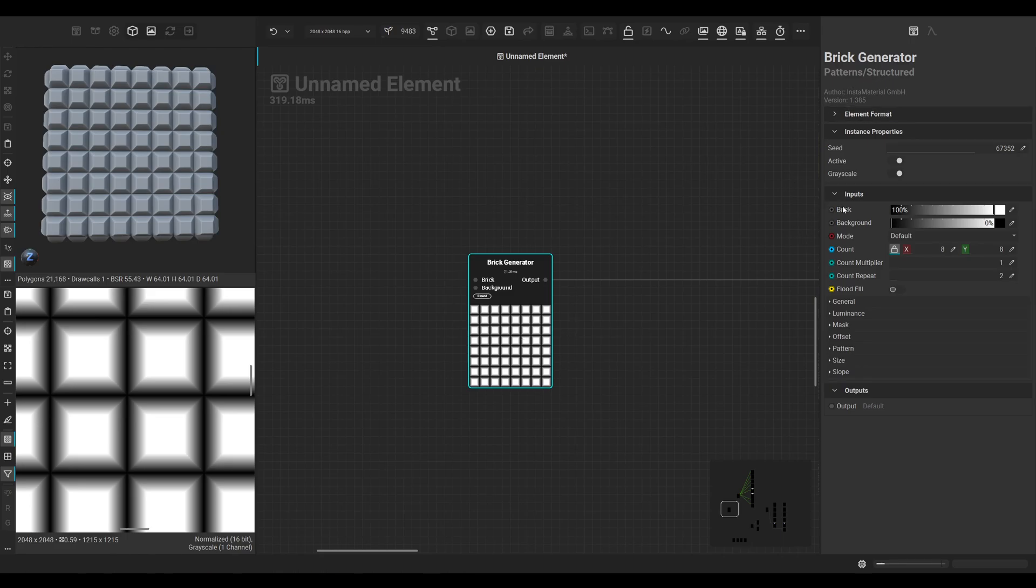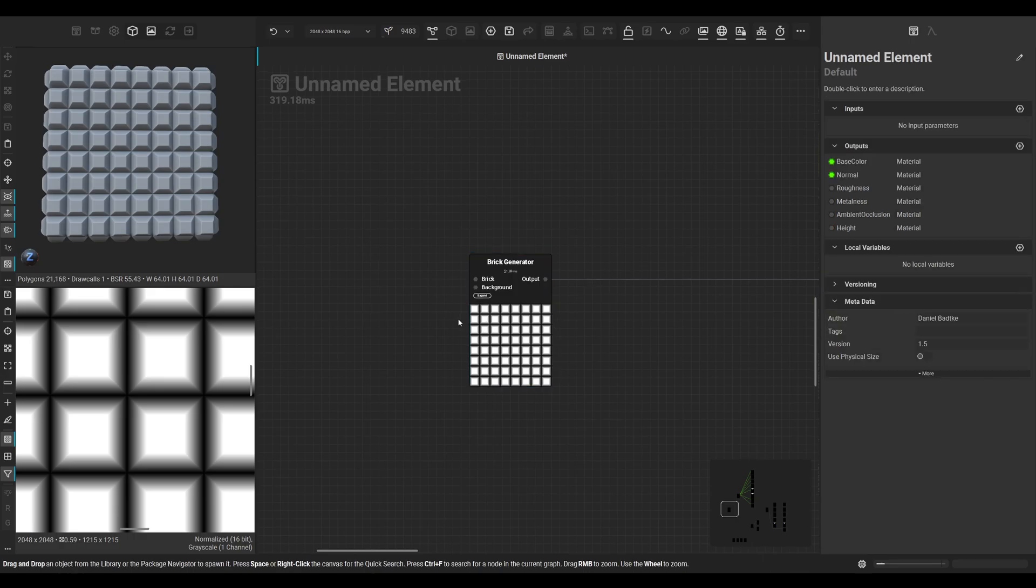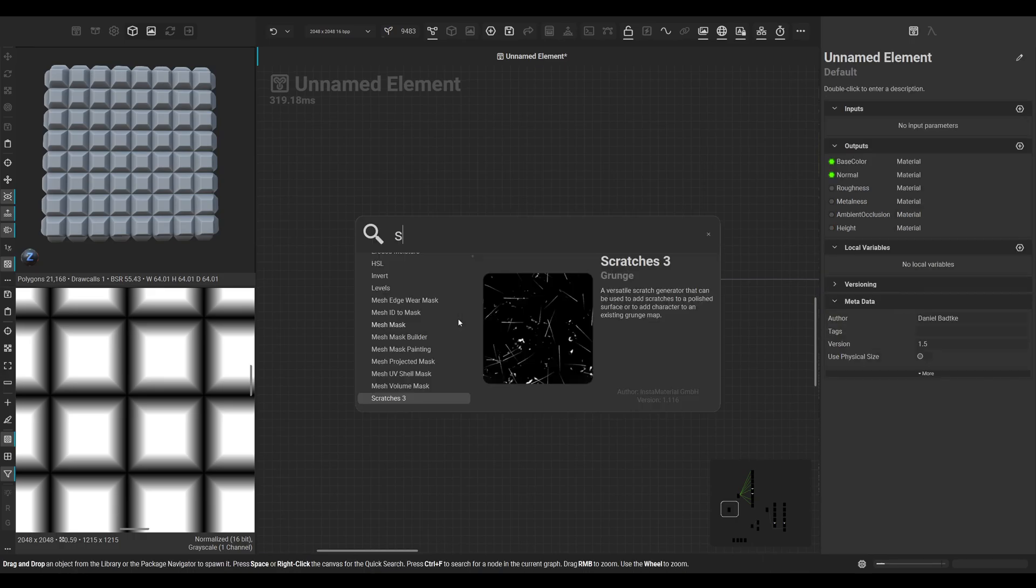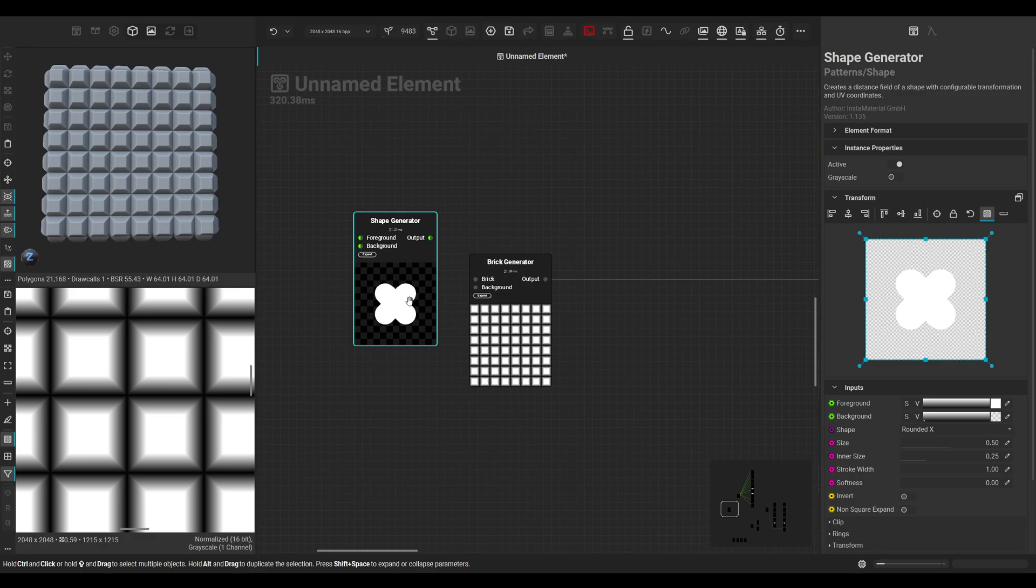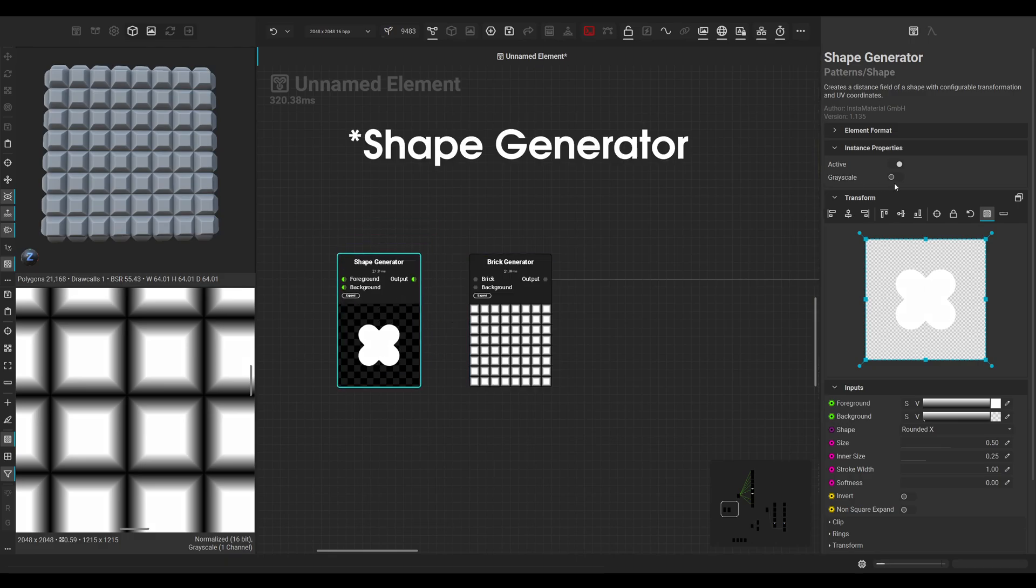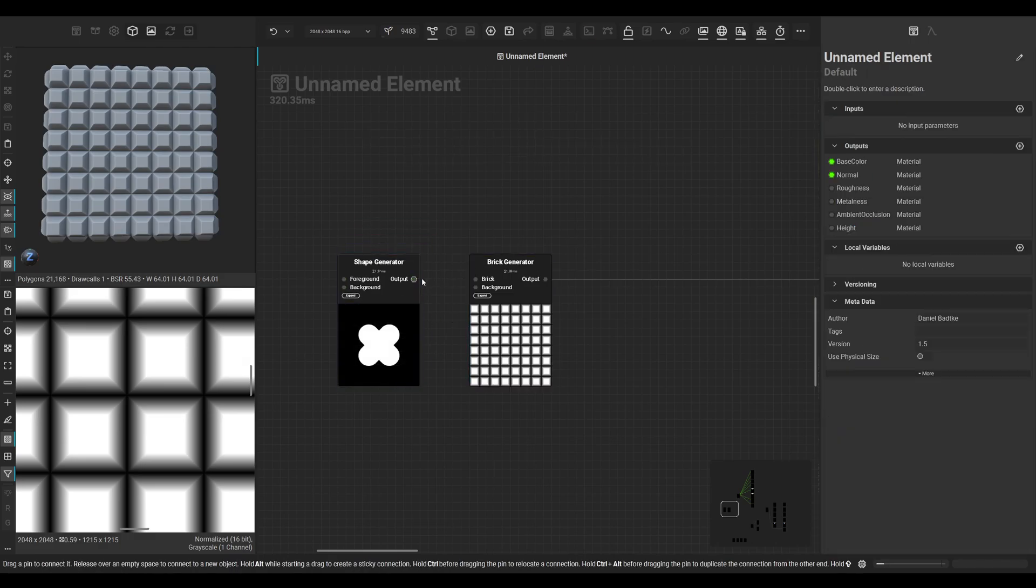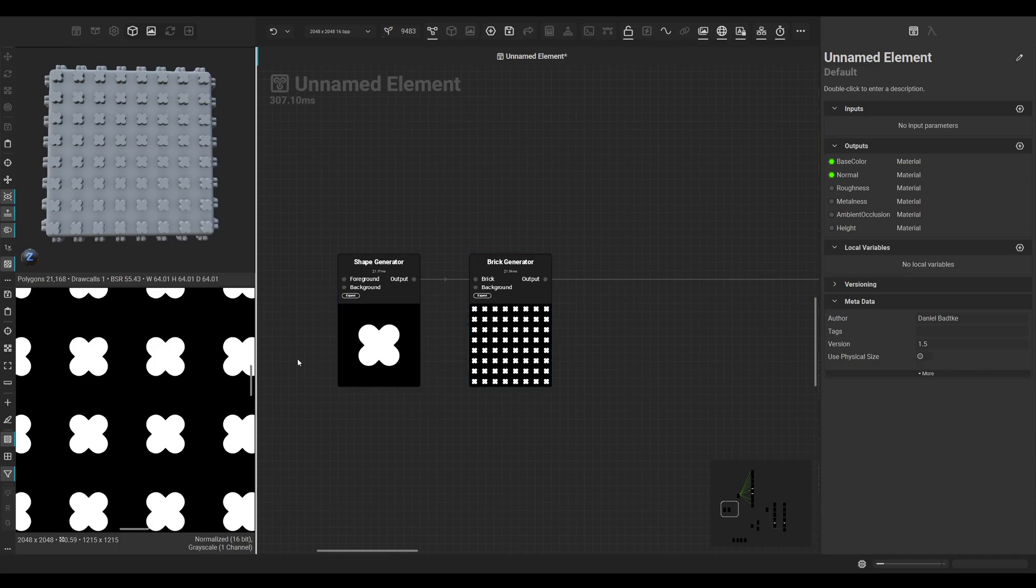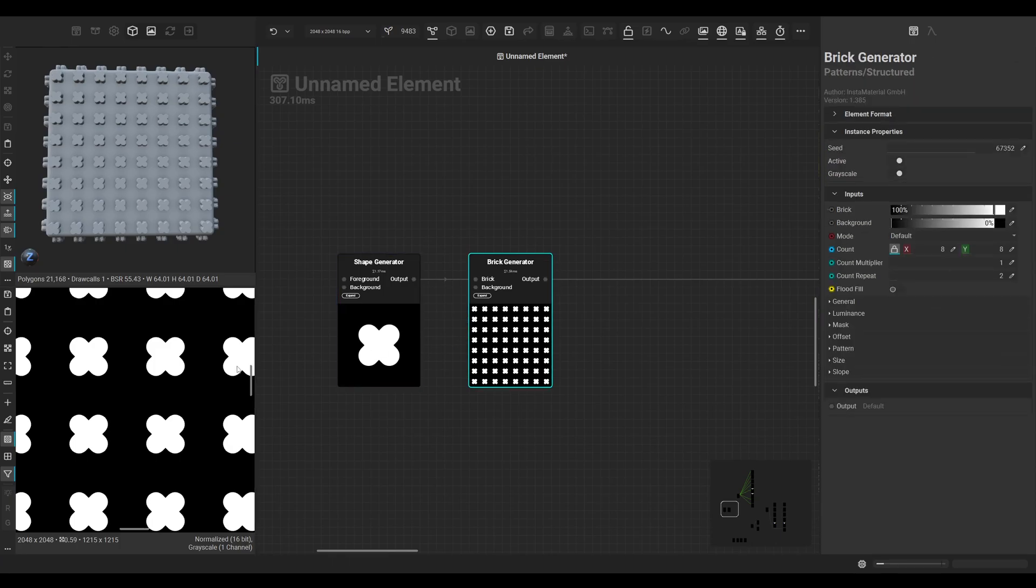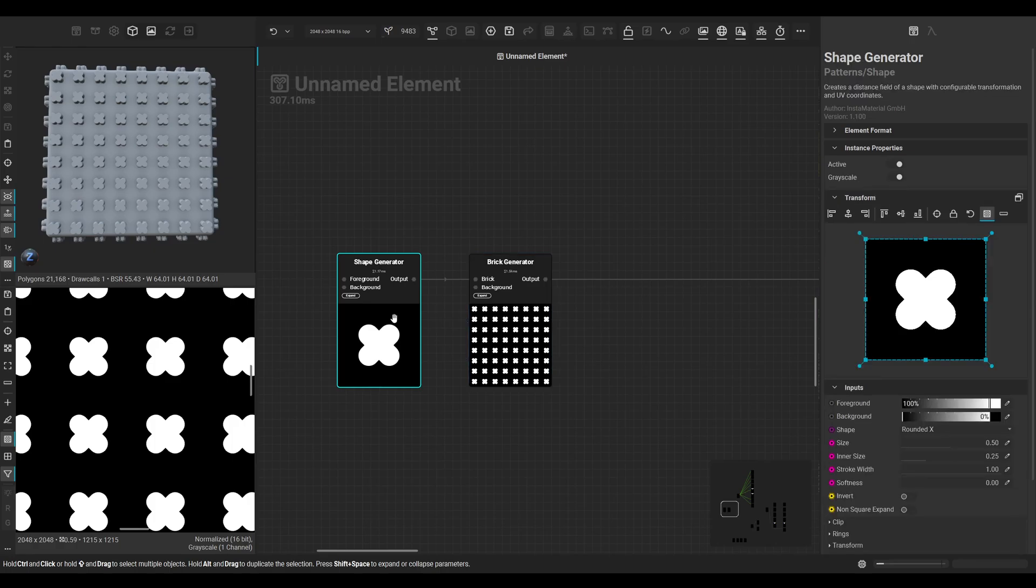Currently we have the default input for our brick, but we could also use a different shape. So let's use a brick generator here, set it to grayscale, and input it as brick. As you can see, the output of the brick generator should change to this shape, but for an easier understanding let's keep it simple.